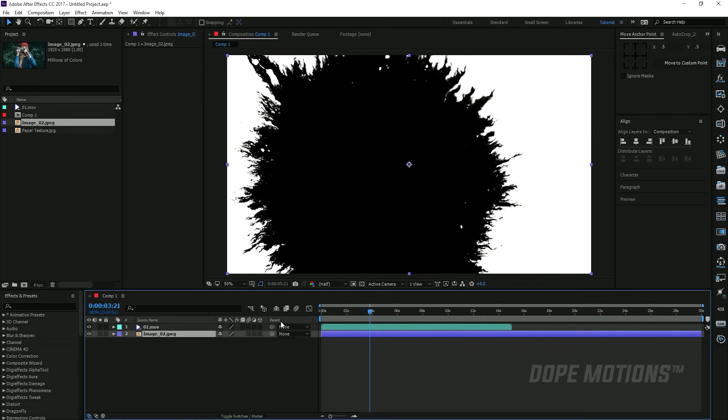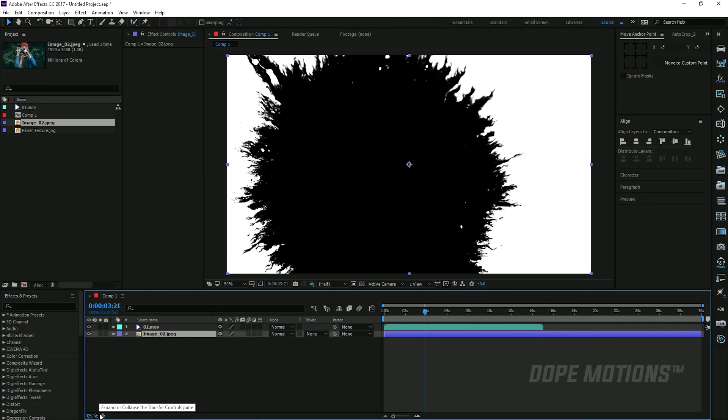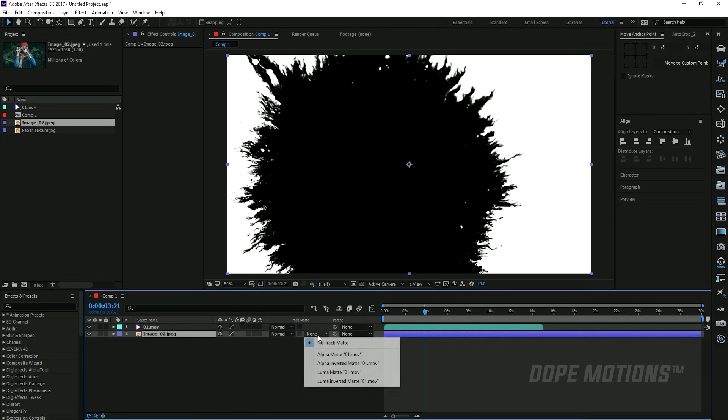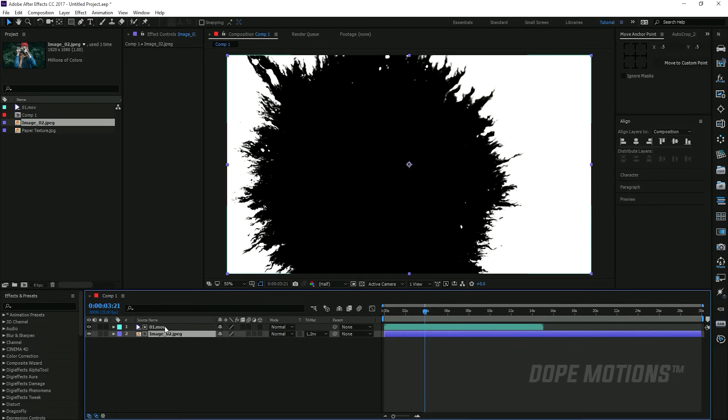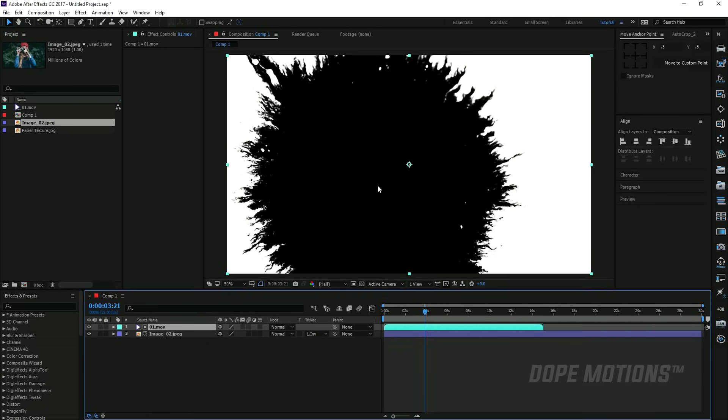I'm dragging the image below the ink drop footage, and then go to the track matte option. Now you can see there is no track matte option right over here, so you can just switch by clicking on this icon. Now we have this, so in the image track matte option I'm gonna set this from none to luma inverted matte.